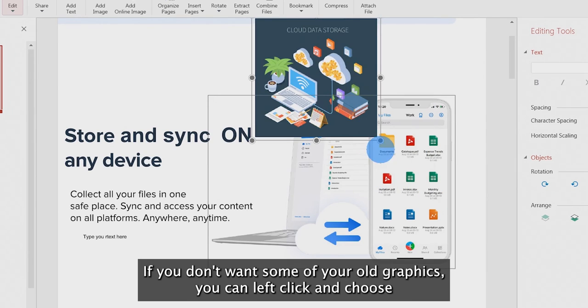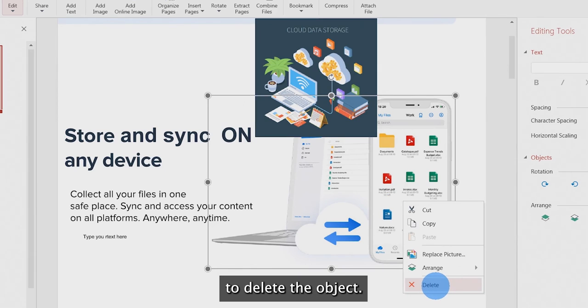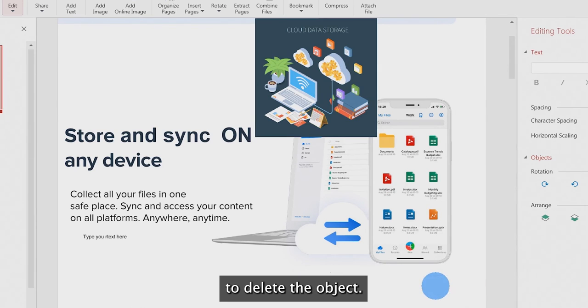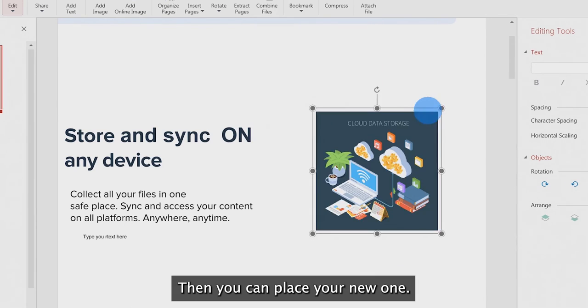If you don't want some of your old graphics, you can left-click and choose to delete the object. Then you can place your new one.